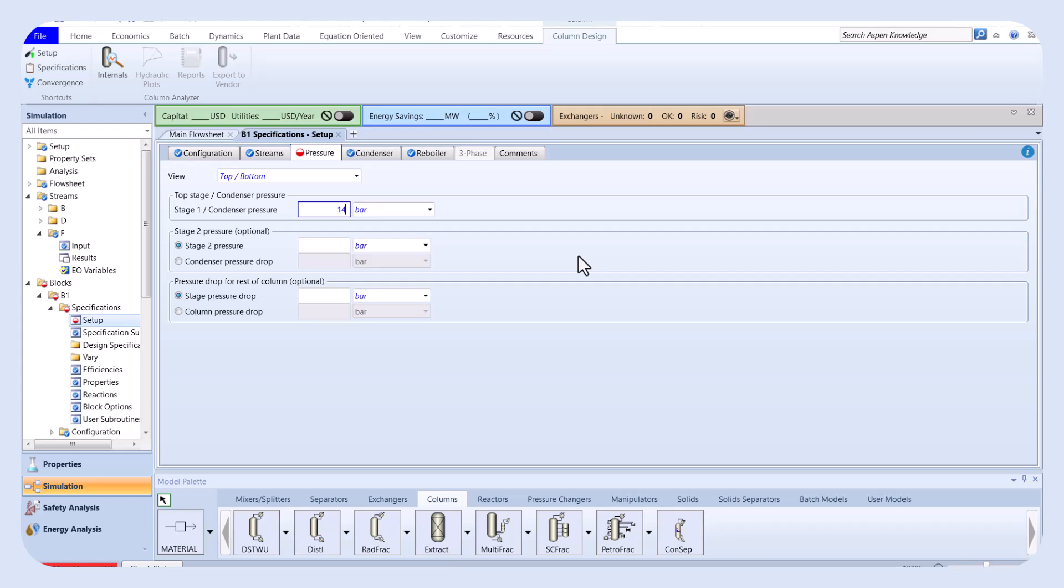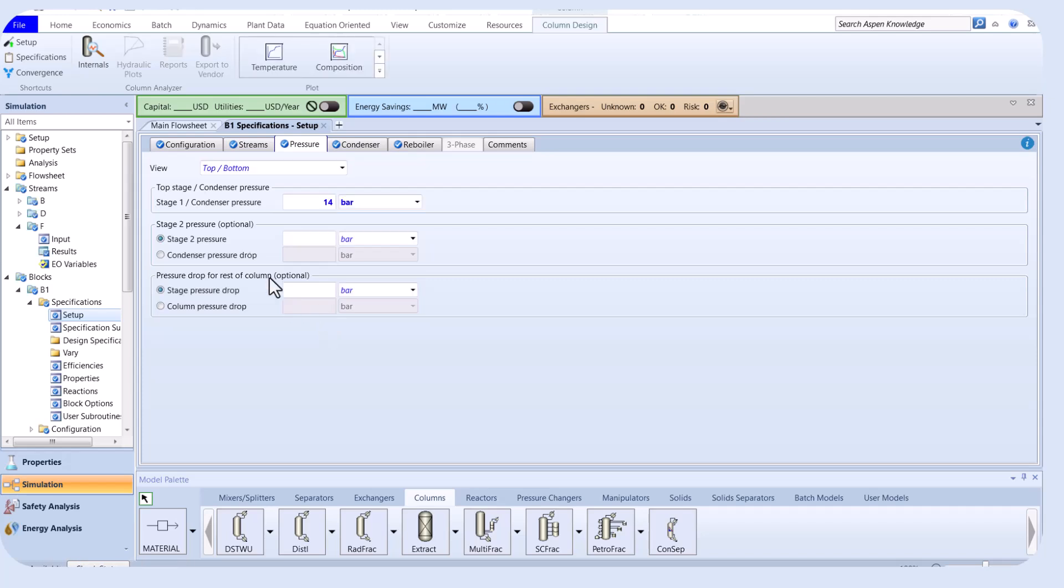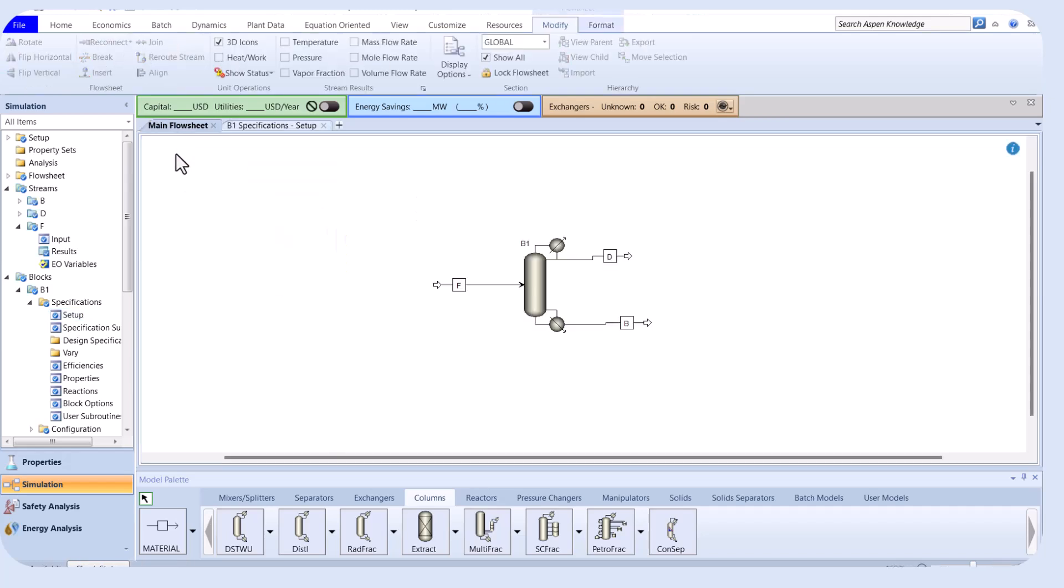The pressure of the condenser must be designed carefully to ensure the top tower temperature is not too low, as this would increase costs. Now run the column.